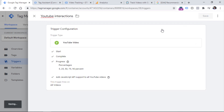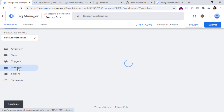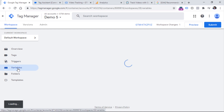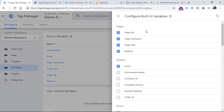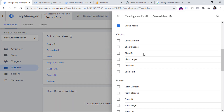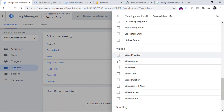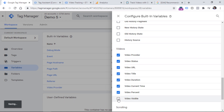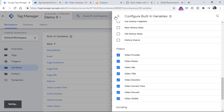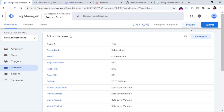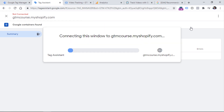Click Save. And then we have to go to variables and enable built-in video variables. So click configure right here, and then scroll down until you find video variables, and enable all of them by clicking these checkboxes. And when you stop seeing the loading/saving indicator, you can enable the preview mode once again — or actually, you can refresh it. So let's click to refresh.